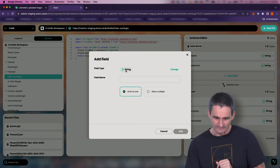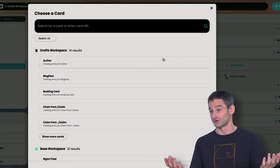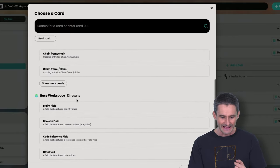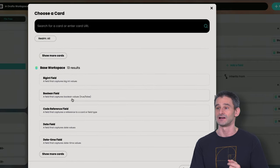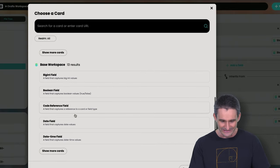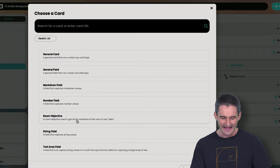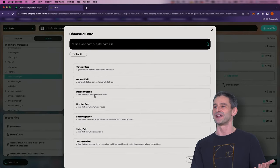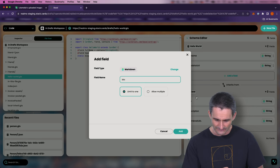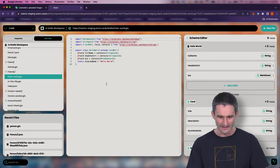Under the 'change' button for field type, I can choose a card type — this is the beginnings of our card catalog. We've got an author card type, blog post, and lots of other stuff. In our base workspace — which Cardstack maintains for the community — we have the core common fields used over and over. If I show more cards and scroll down, I can see the string field, number field, and look — there's a markdown field. Perfect. I'll choose markdown field and name this field 'bio.' We get an additional import for markdown and our bio field appears.